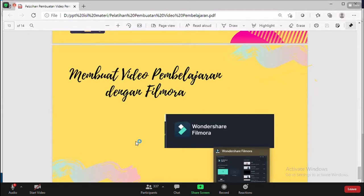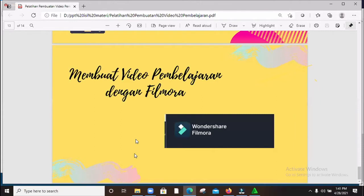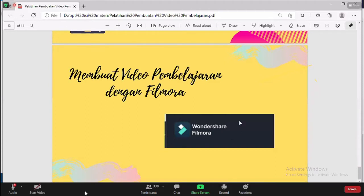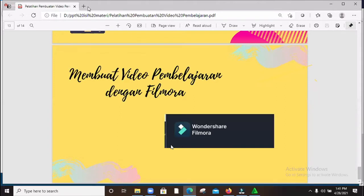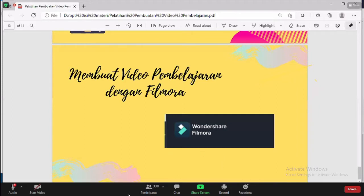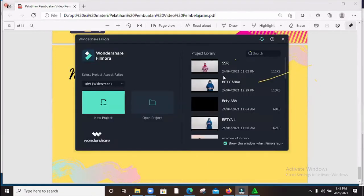Baik, Bapak Ibu, silakan jika yang sudah menginstal, kalau ada pertanyaan boleh langsung di kolom chat. Jadi nanti misalnya kita praktek, ada yang ingin bertanya, monggo dipersilahkan. Silakan Bapak Ibu yang sudah menginstal, silakan klik Wondershare Filmora. Ini adalah seri ke-10 Wondershare Filmora. Kenapa saya menggunakan Filmora? Karena saya menguasai dan saya nyaman. Jadi intinya ketika membuat video, gunakanlah aplikasi yang kita kuasai. Selanjutnya saya akan klik Filmora.